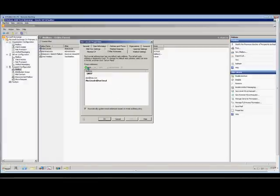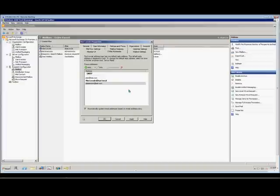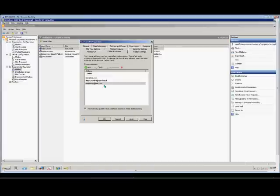Now if we want, we can also add additional aliases at test.com or test.local. We can put in Abe Lincoln as another alias. So whether someone emails to Abe at test.com or AbeLincoln at test.com, it doesn't matter. Both addresses will come to this particular mailbox.